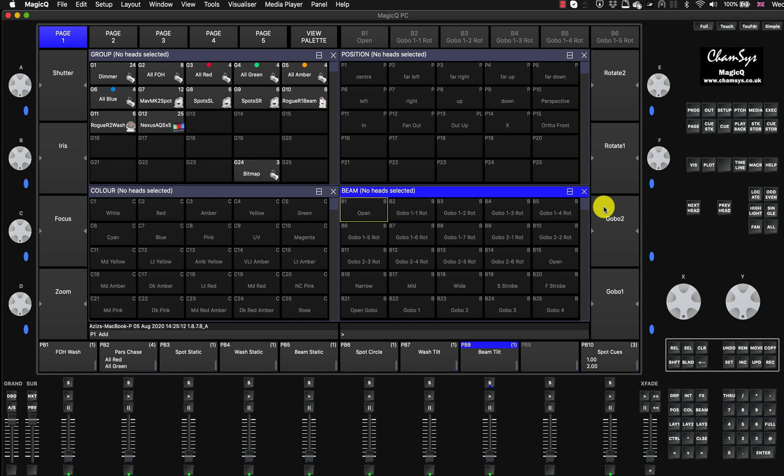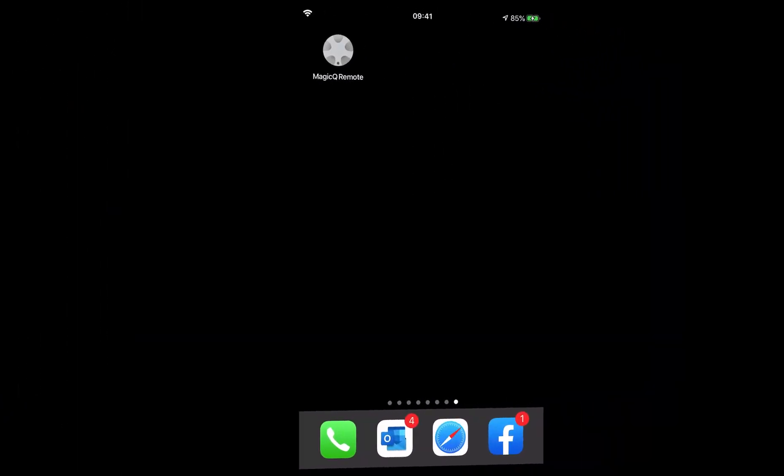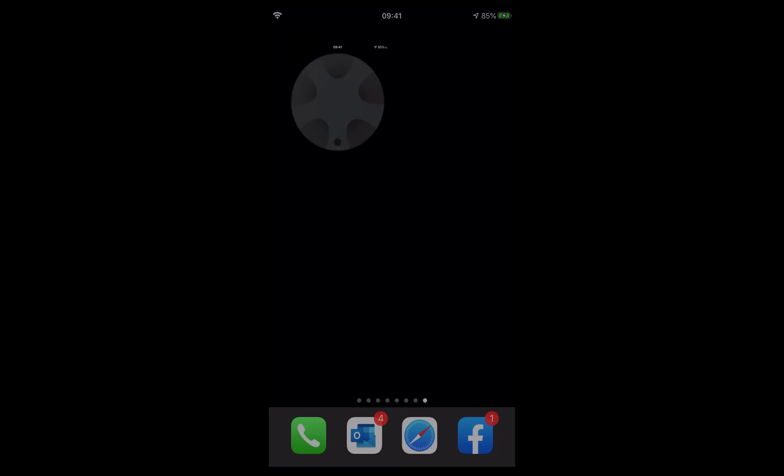So then we'll go to the next part of the tutorial and I'll show you what you need to do on your iPhone or iOS device. Now I'm on my iPhone and you can see here in the left top corner you have the Wi-Fi sign. That means you are connected to the Wi-Fi. You need to make sure you're obviously on the very same network as your MagicQ running on the Mac. And I am.